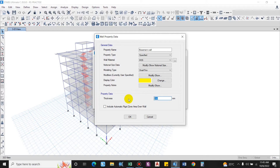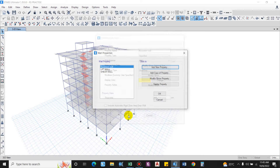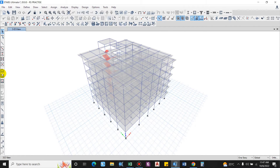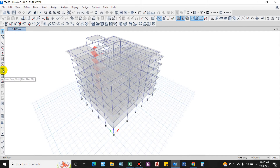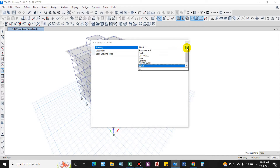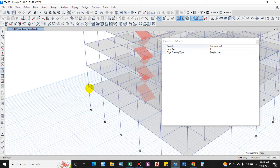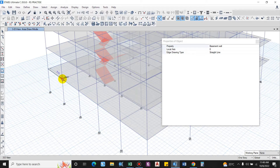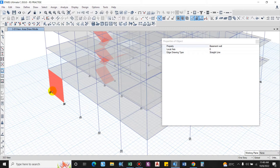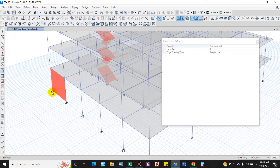We will provide thickness of 300mm. Now let us model the basement wall. For modeling, you can use Draw Floor or Wall and select Basement Wall. Draw this using the joints. While drawing the basement wall we have to apply lateral earth pressure.